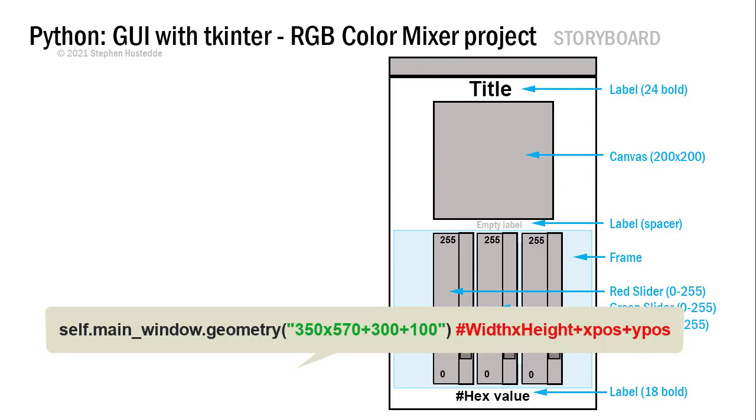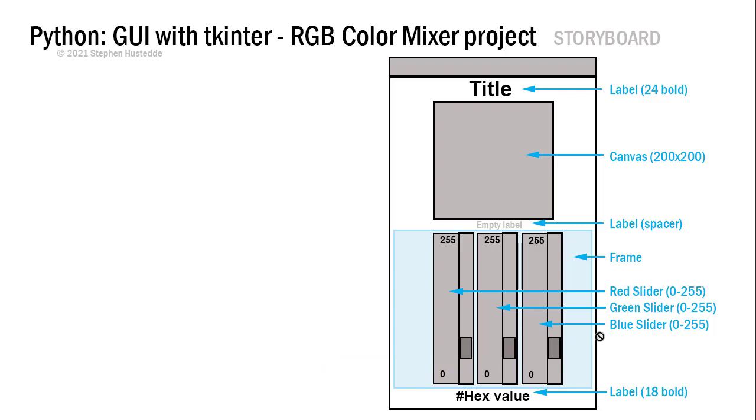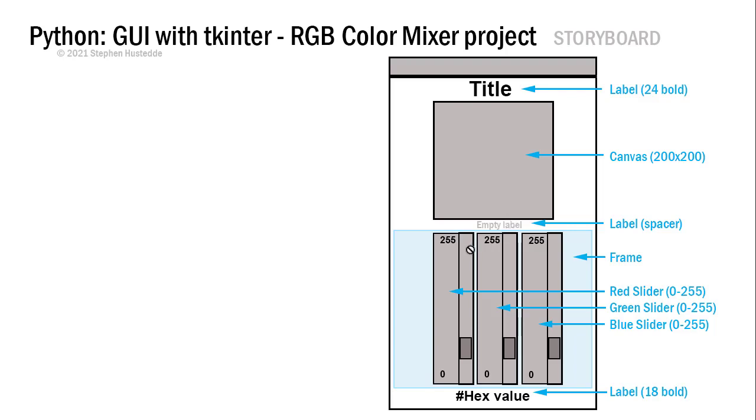I used a canvas object that was 200 by 200. In this code example, my window is 350 pixels wide by 570 high and is offset from the upper left by 300 on the X and 100 on the Y. I used an empty label just as a spacer. I want a little space between my canvas and the frame that's going to hold my three sliders. Just gives it a little bit of space.